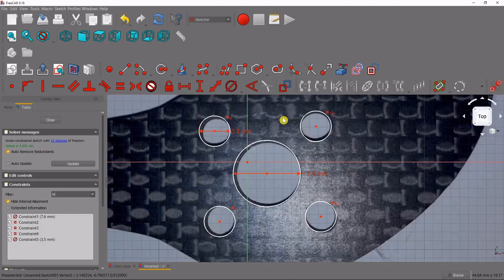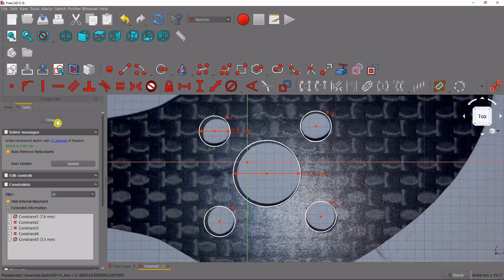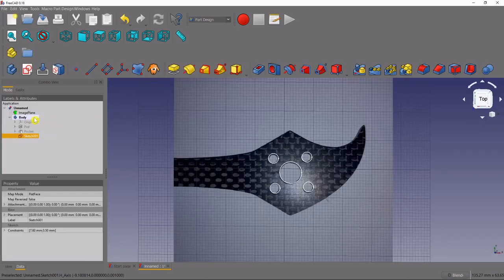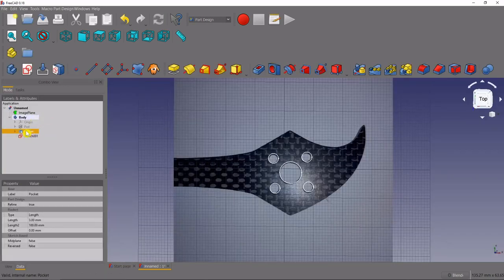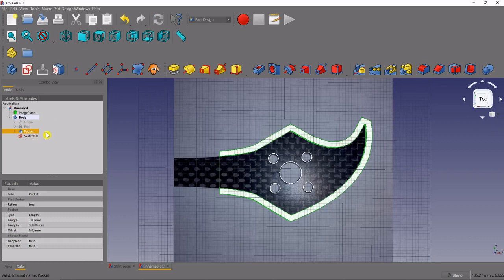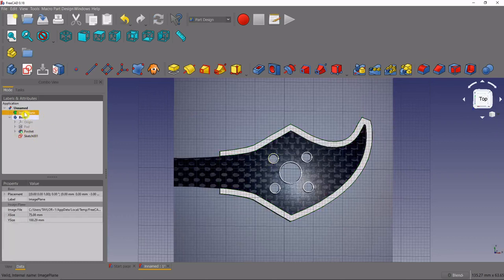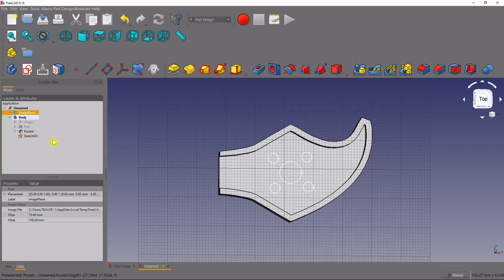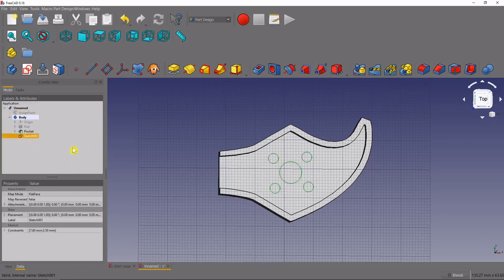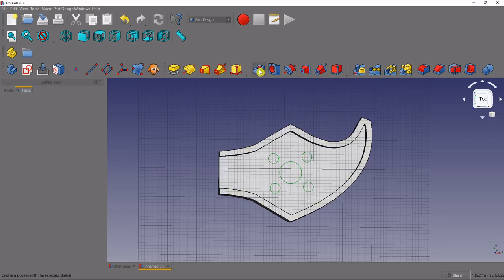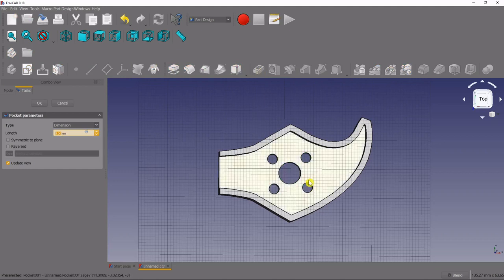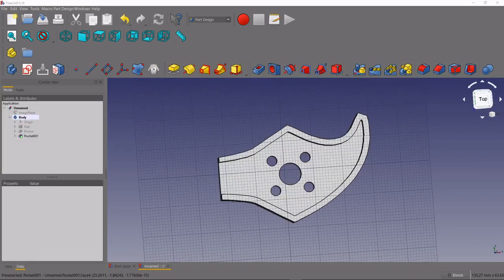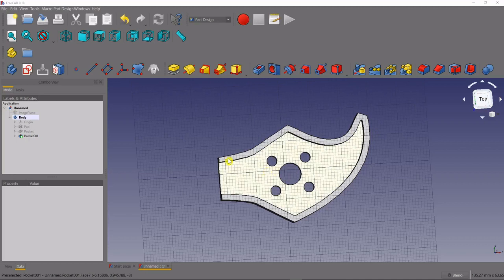Once we've got those all spaced out we will close this, we will go back to our pocket and make everything visible, we can now hide our image plane. We'll select the sketch that we just made, we'll use the pocket function and we'll create those holes. The last thing we want to do is export this so that we can open it in our 3D printing software, in our slicer.